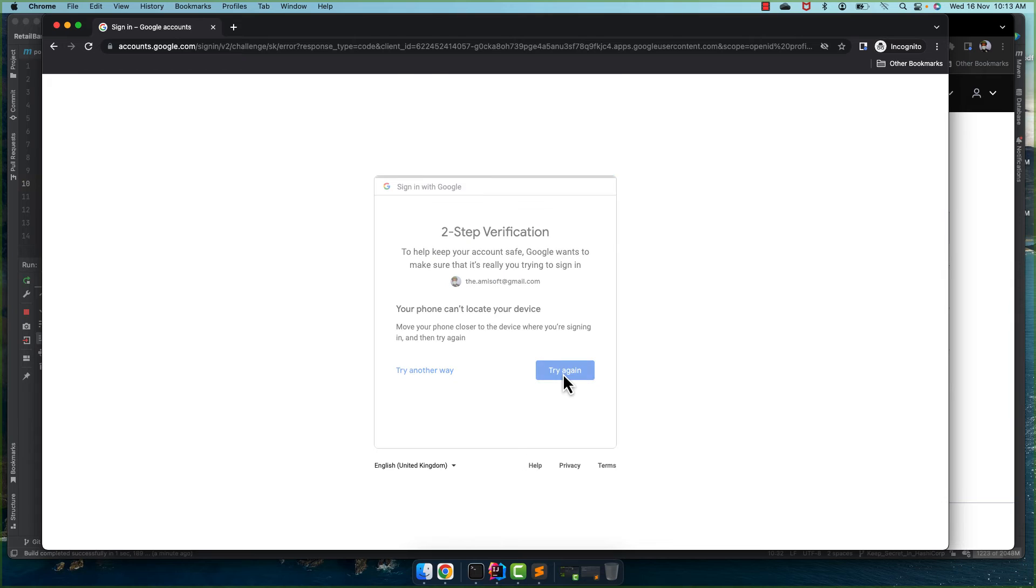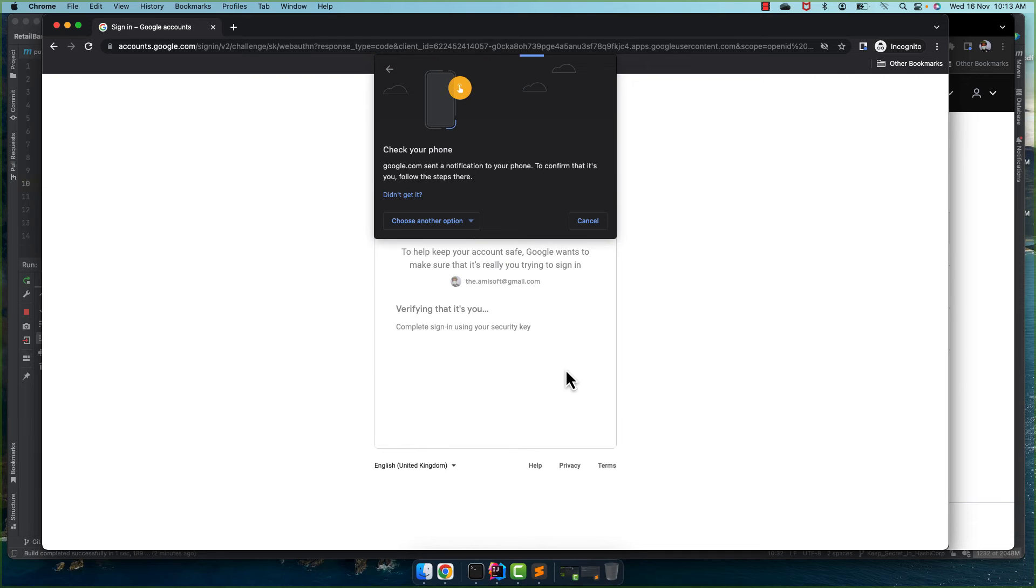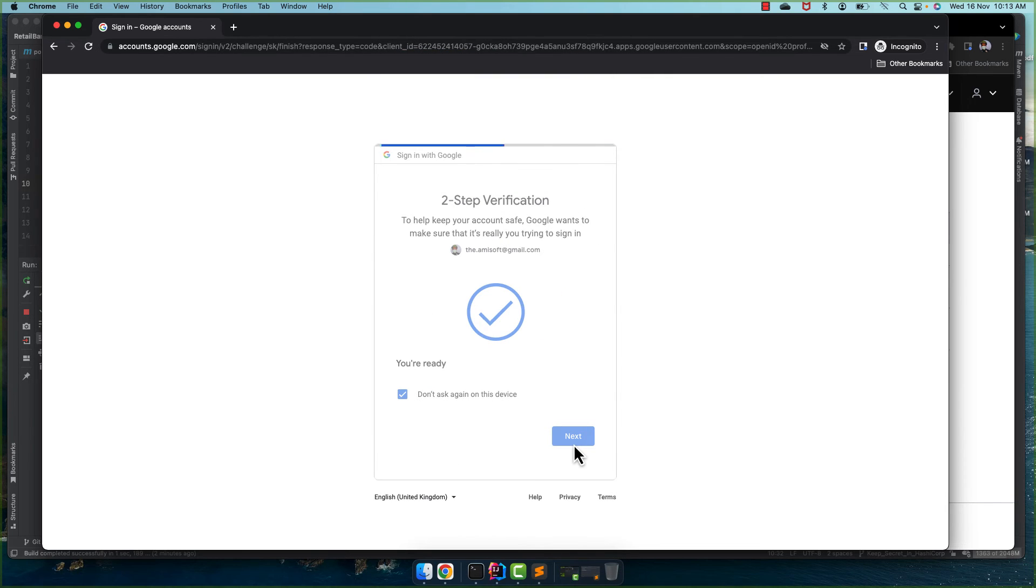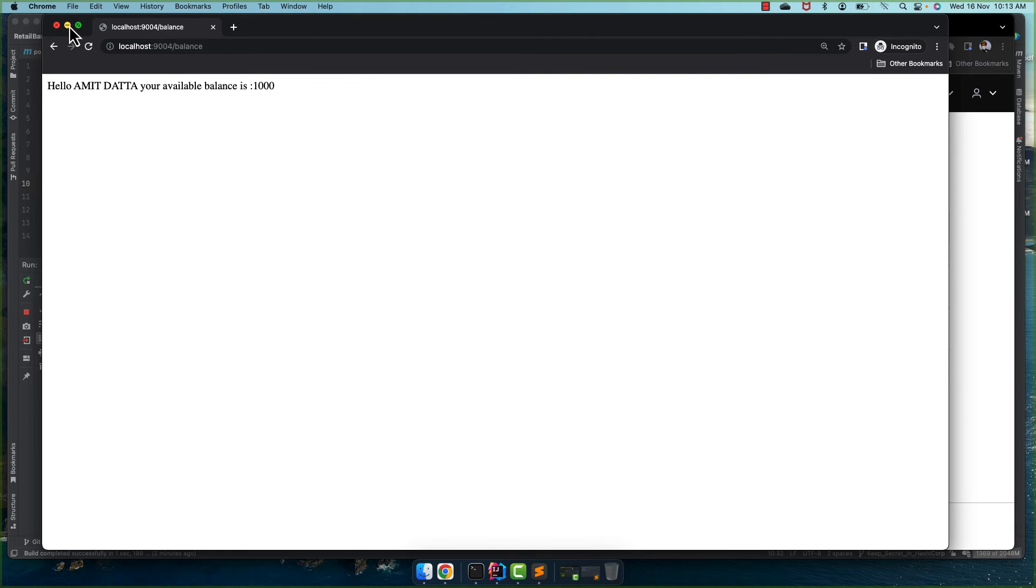Sorry, try again. Yes to continue. Why is it checking my phone like that? I'm not sure. Next. And you can see I'm getting hello Meteor, available balance is this much.